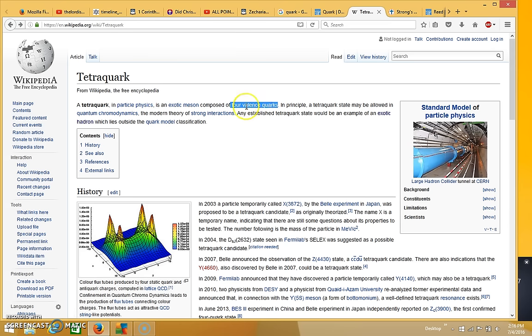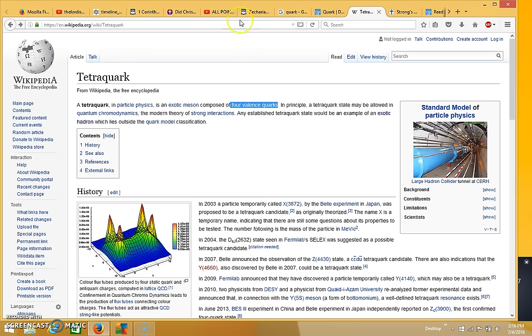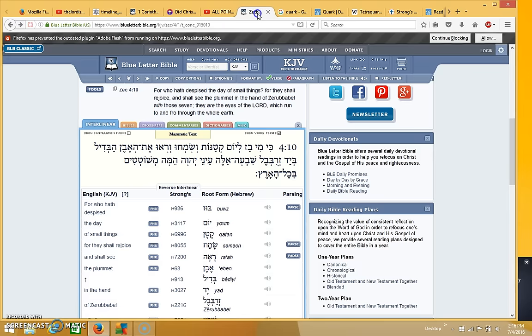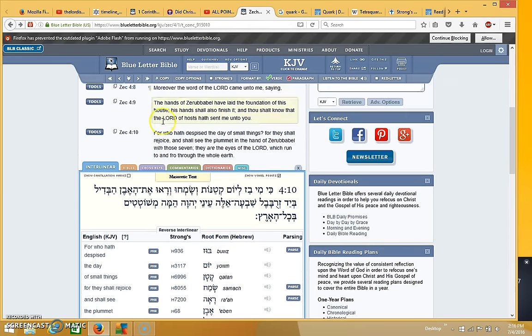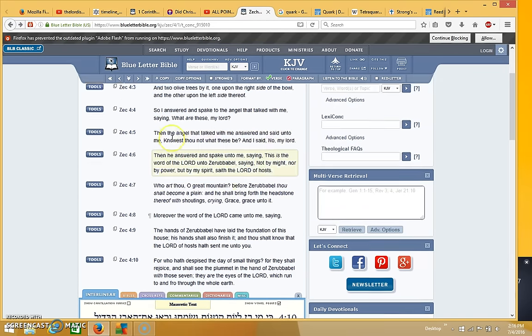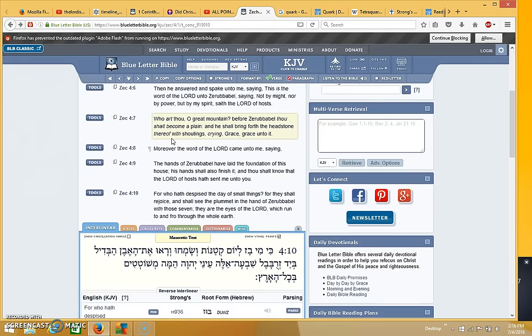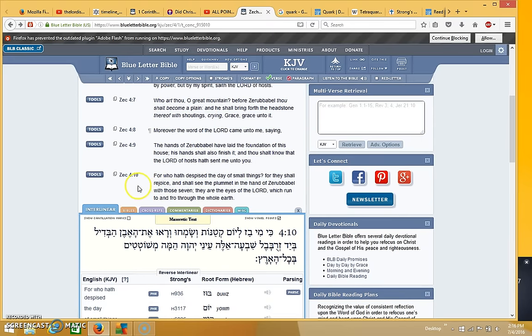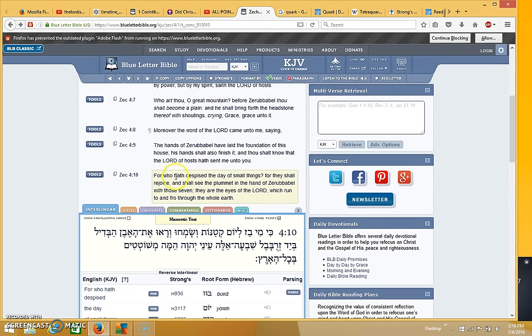And this is where it gets interesting because, and I'm not going to pretend that I understand what all this stuff means because I really don't, but there's something interesting that I want to show you. Here in Zechariah 4, it says, and this is interesting right here, it says, For who hath despised the day of small things?